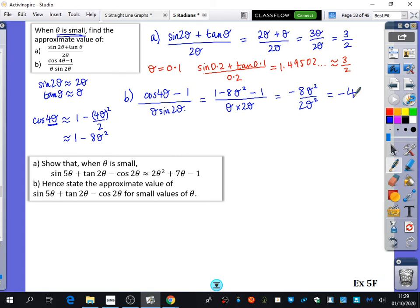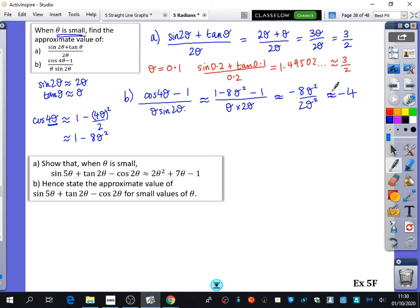So the approximate value of this expression for small values of theta measured in radians is negative 4. If you substitute in 0.1, your calculator will give you something close to negative 4 - not exactly negative 4, but close.